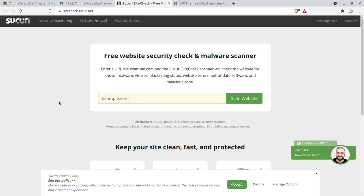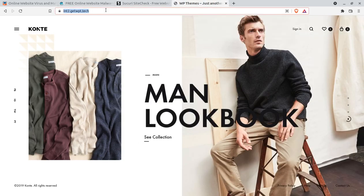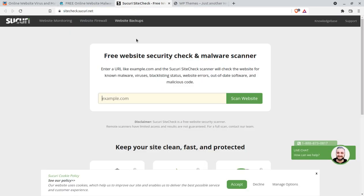Sucuri is an online tool for checking known malware, viruses, blacklisting status, website errors, out-of-date software, and malicious code. Let us check our website using Sucuri — I'll show you all three best online tools for scanning viruses and malware at your website.